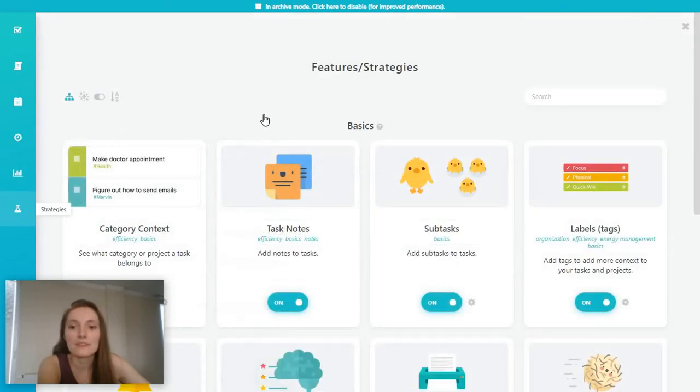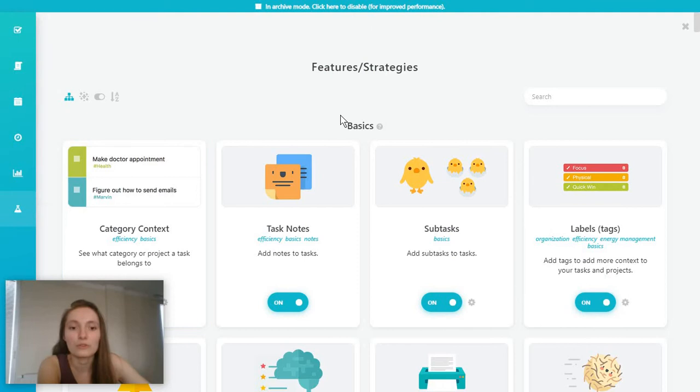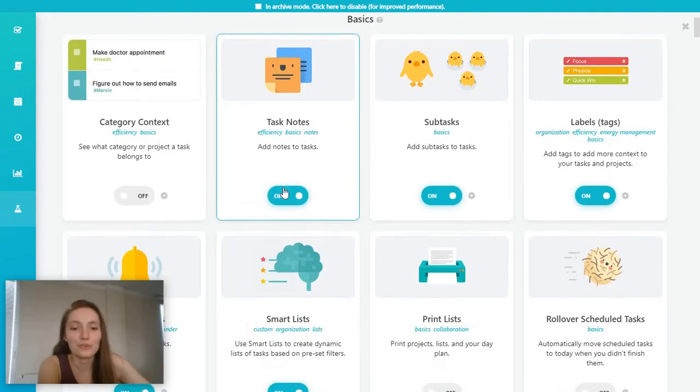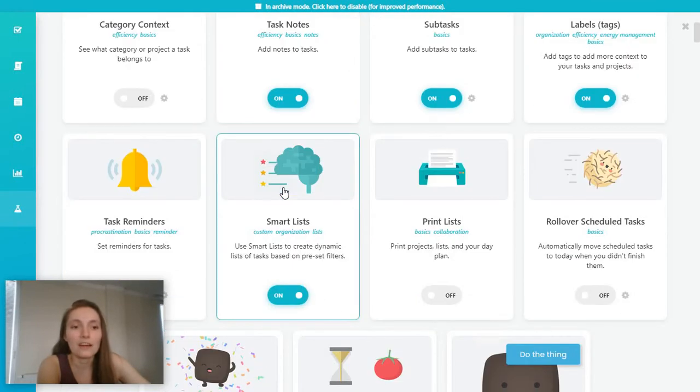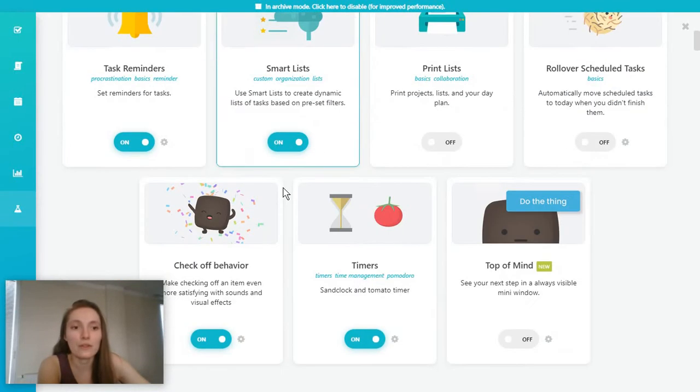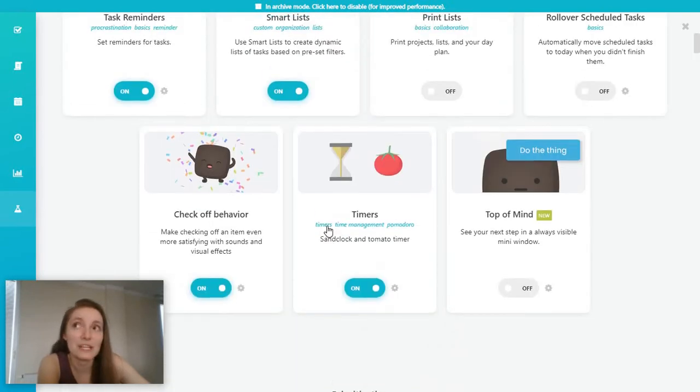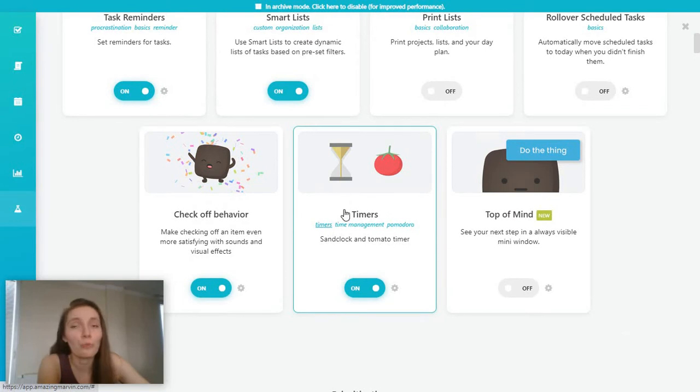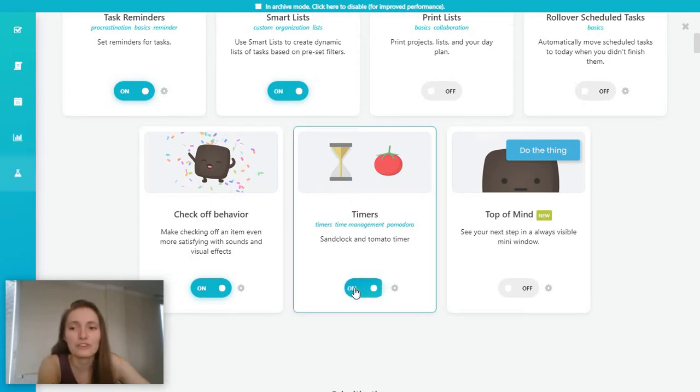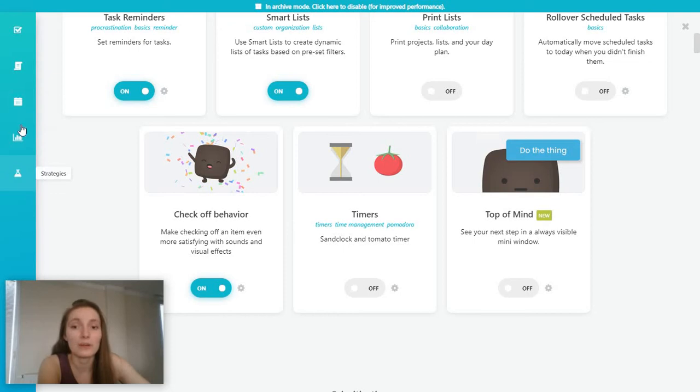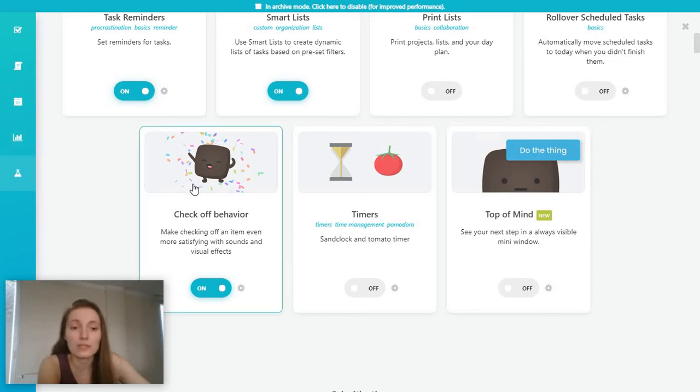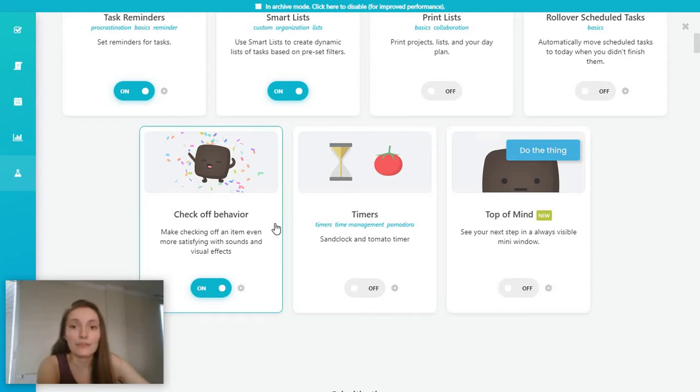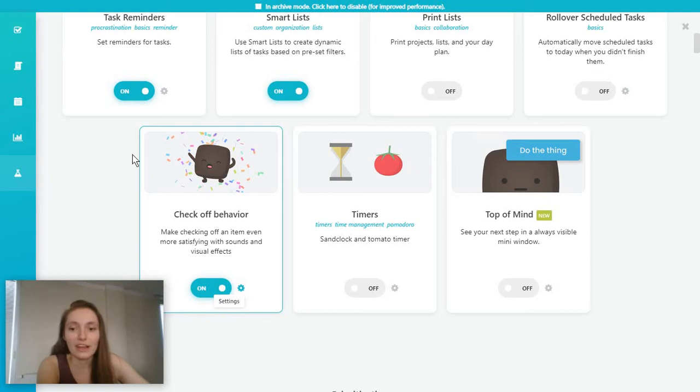And then you have this interesting feature, which is called strategies. And this is a way for you to customize the way in which you work. You can go ahead and maybe let's say you don't want to have the timer feature in here, you can just turn it off and it will disappear so it doesn't clutter your workspace. So this is super interesting because it helps you keep the focus only on the features you need.